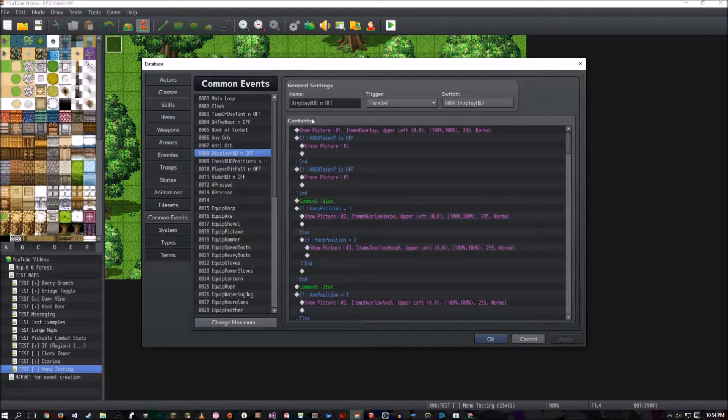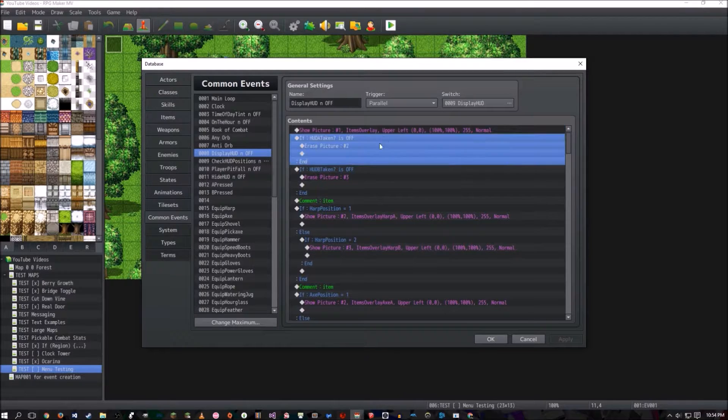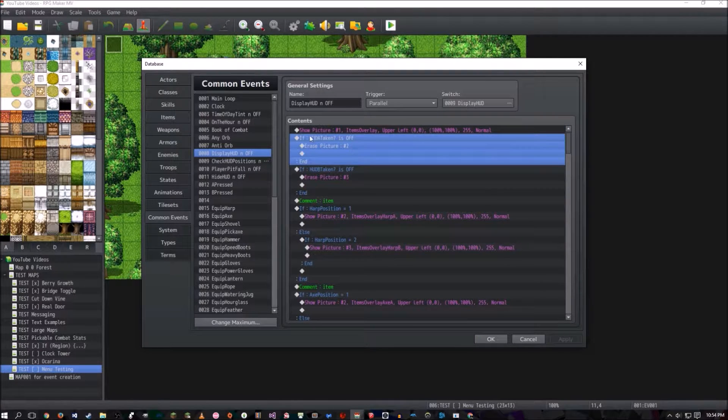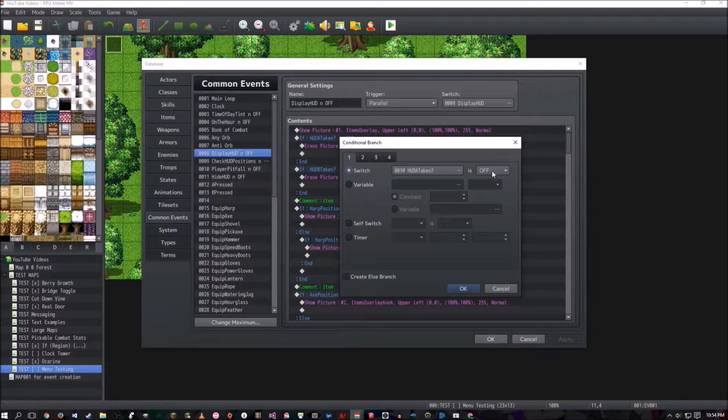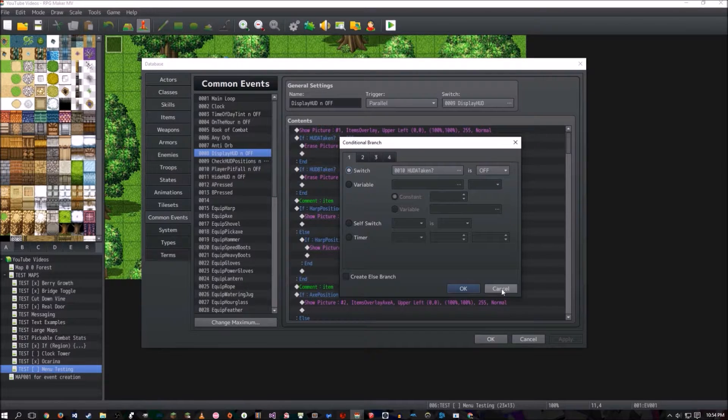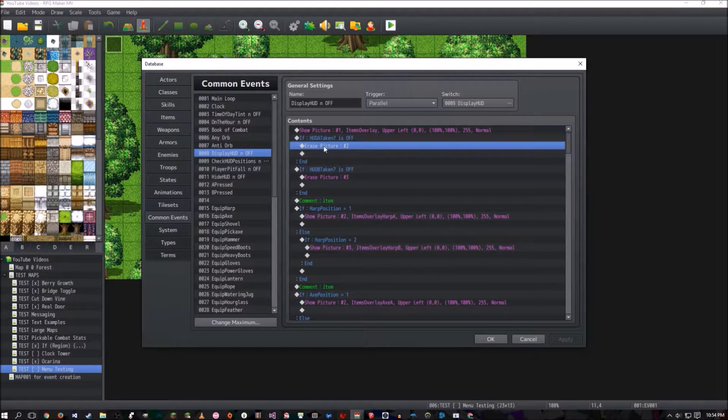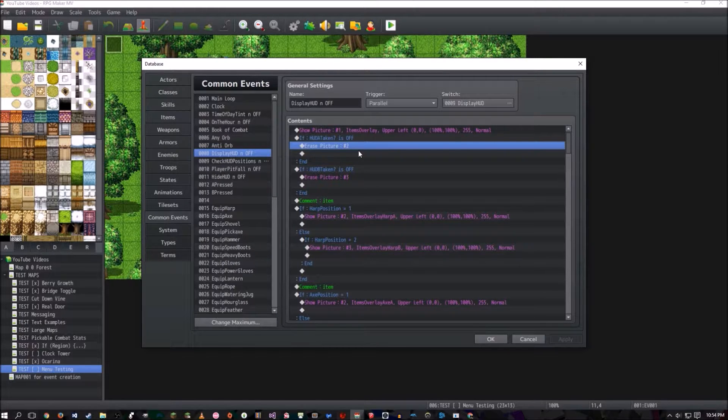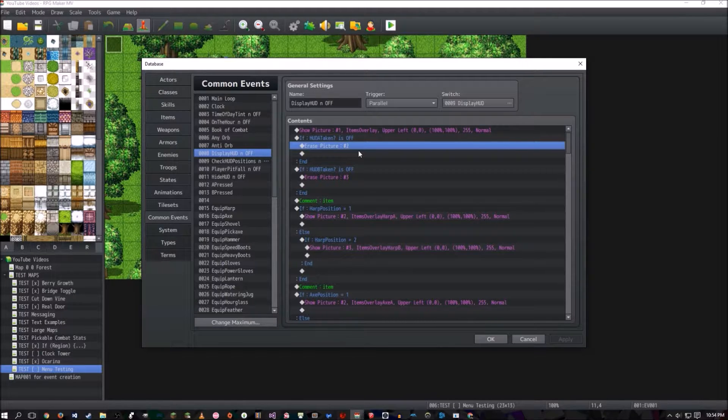And then in Display Hood and Off, you're going to show the picture again, and you're going to do these two if statements right here. So if Hood A taken is off. Make sure it's very important that you put off, because by default they are on. And if that's the case, then we're going to erase picture two. Picture two is basically now going to be a placeholder, and not a permanent only item picture, because before that's how I had it set up.